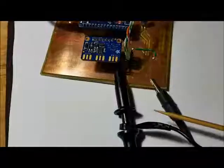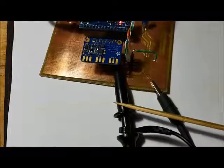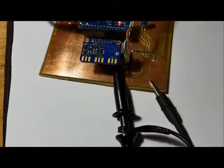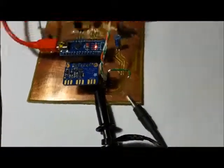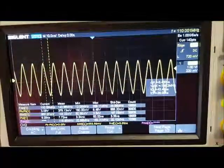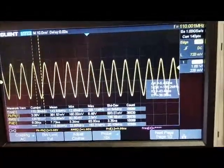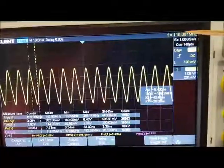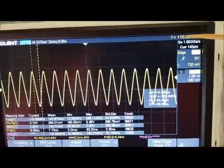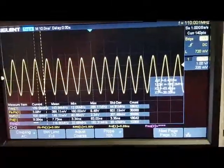My scope probe is now connected to clock 0. Here's the output from clock 0. As you can see it's putting out 110 MHz.